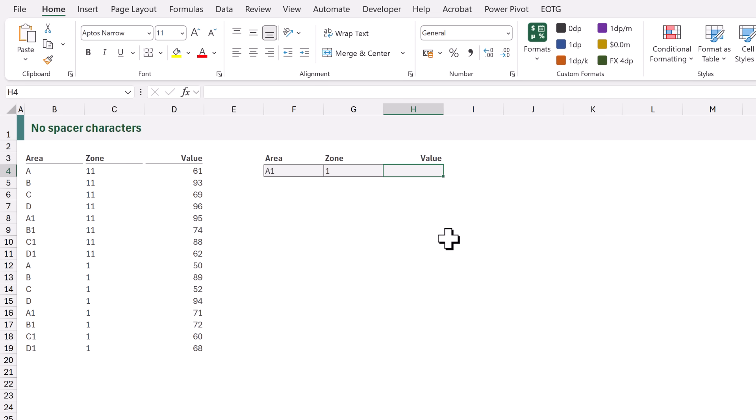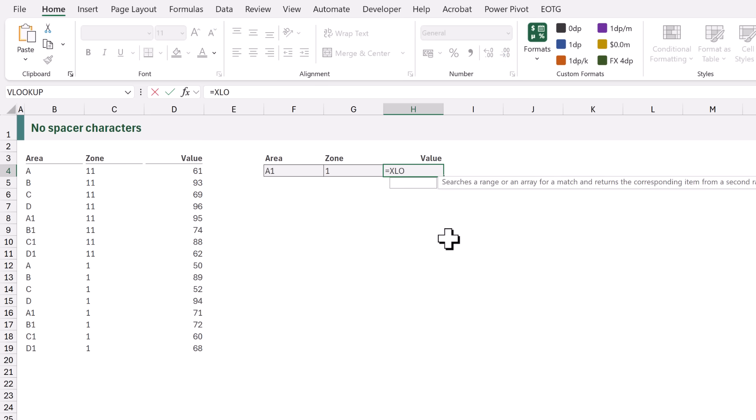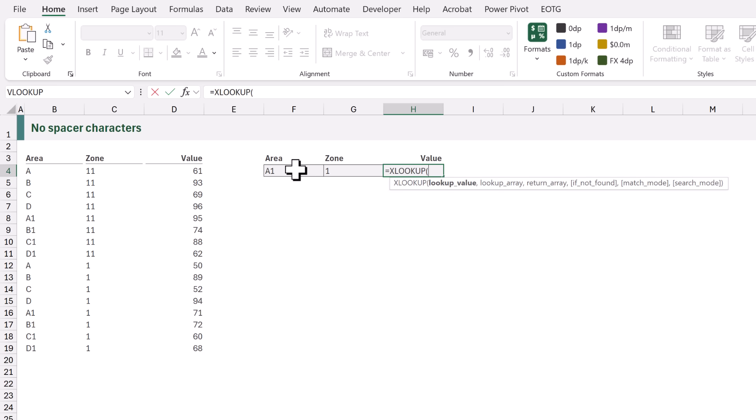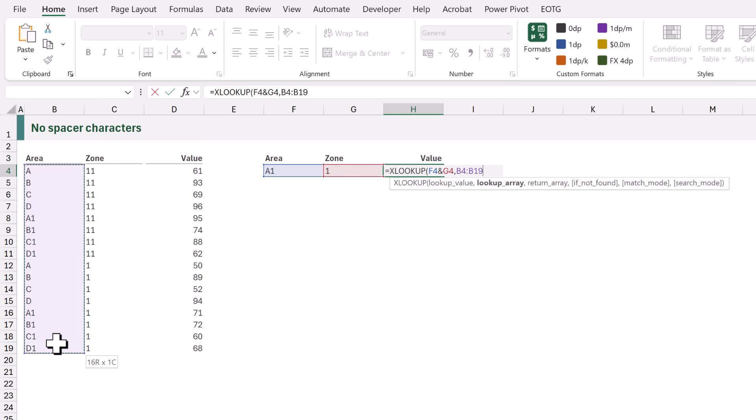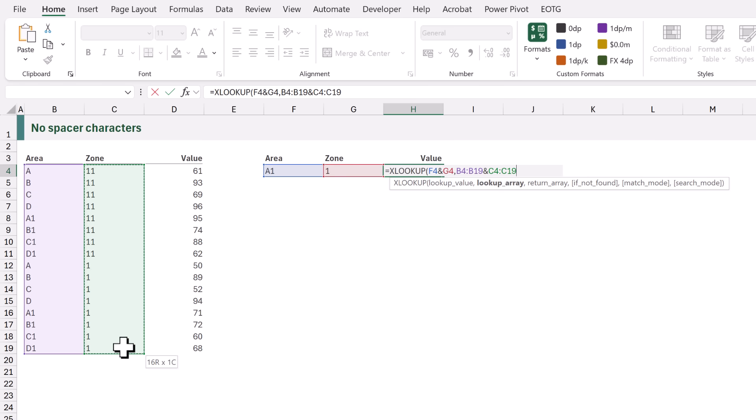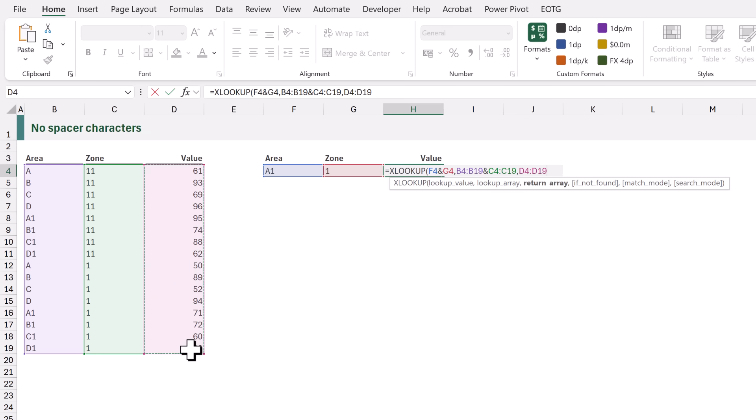For this we're going to use equals x lookup opening bracket. We want to look up F4 and we want to look up G4. The lookup array is from the range B4 to B19 and also from C4 to C19. Then the return array is from the range D4 to D19 which means that the area of A1 and the zone of 1 should return the value of 71.